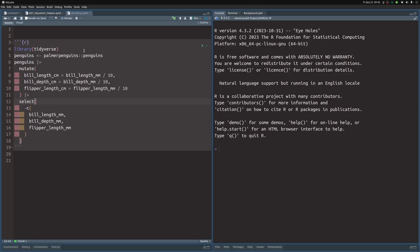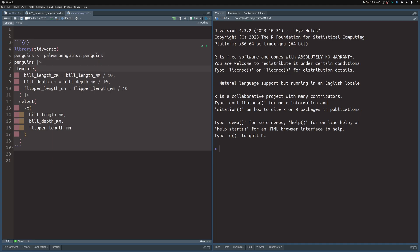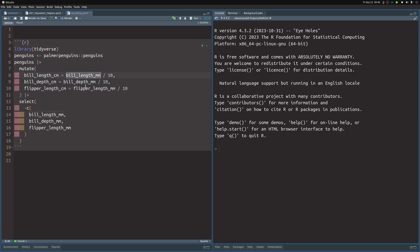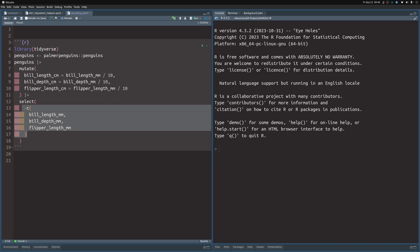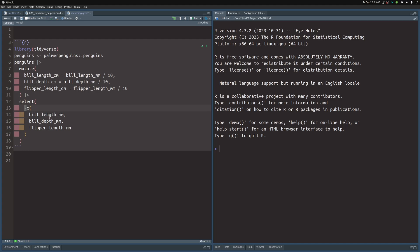In my Quarto file, I have already put in a code chunk that loads the tidyverse, extracts the penguins data from the palmerpenguins package, and puts it into a new variable called penguins. I've created code to first convert the columns that give lengths in millimeters to centimeters by dividing by 10. Then I remove the millimeter columns I don't want anymore by putting them into the select call with a minus.